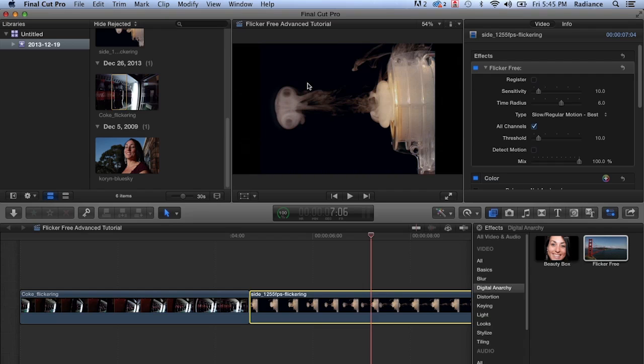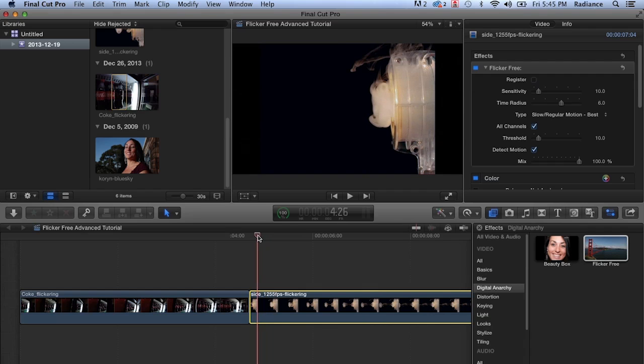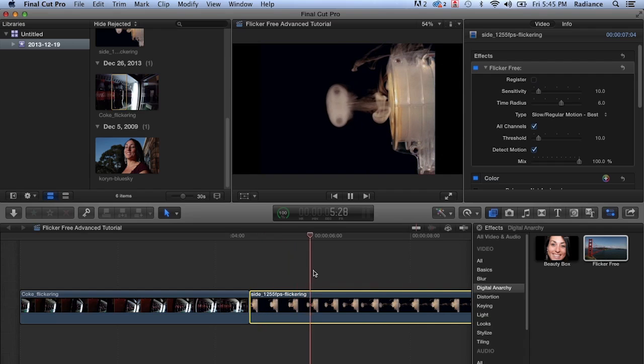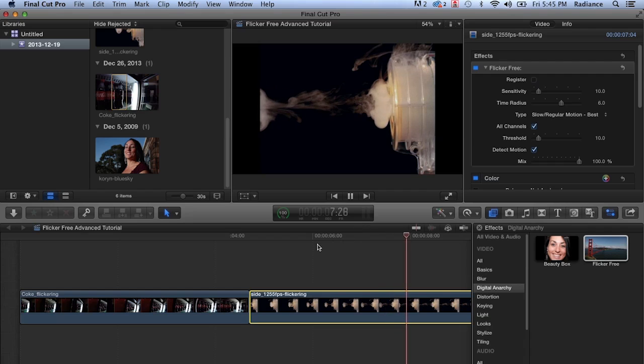And so one of the ways to fix that is turn detect motion on. This will do an analysis of the footage and give us a much better result. So we can turn this off again. And you'll see the fidelity between the original and the flicker free version is much better. There's really not much any difference at all. And we still have just as much removal of the flicker as we did before.